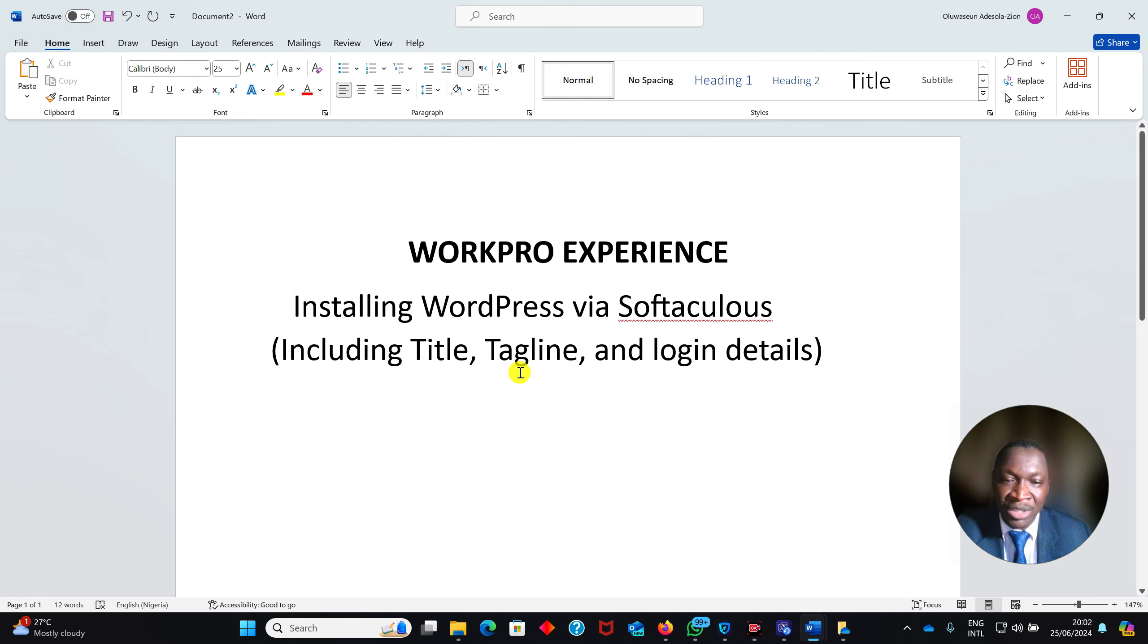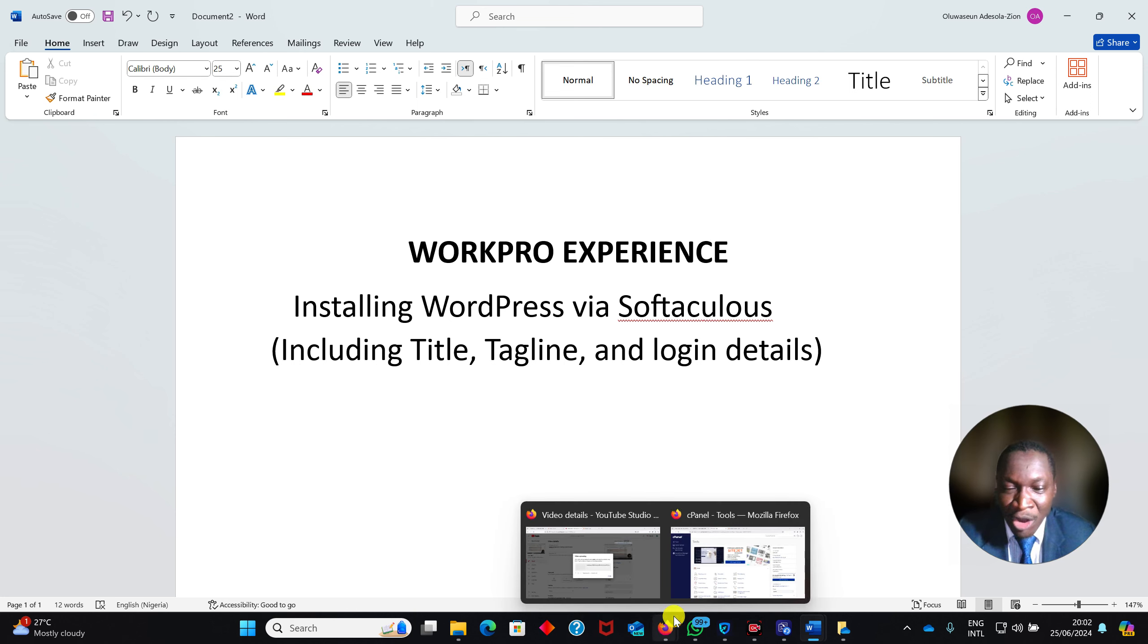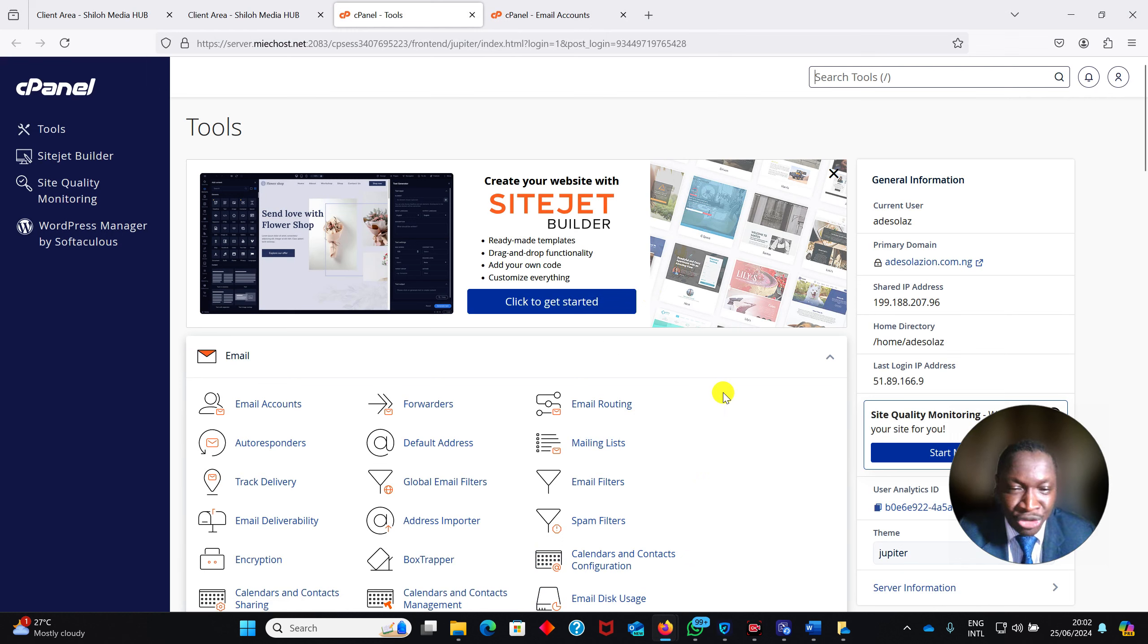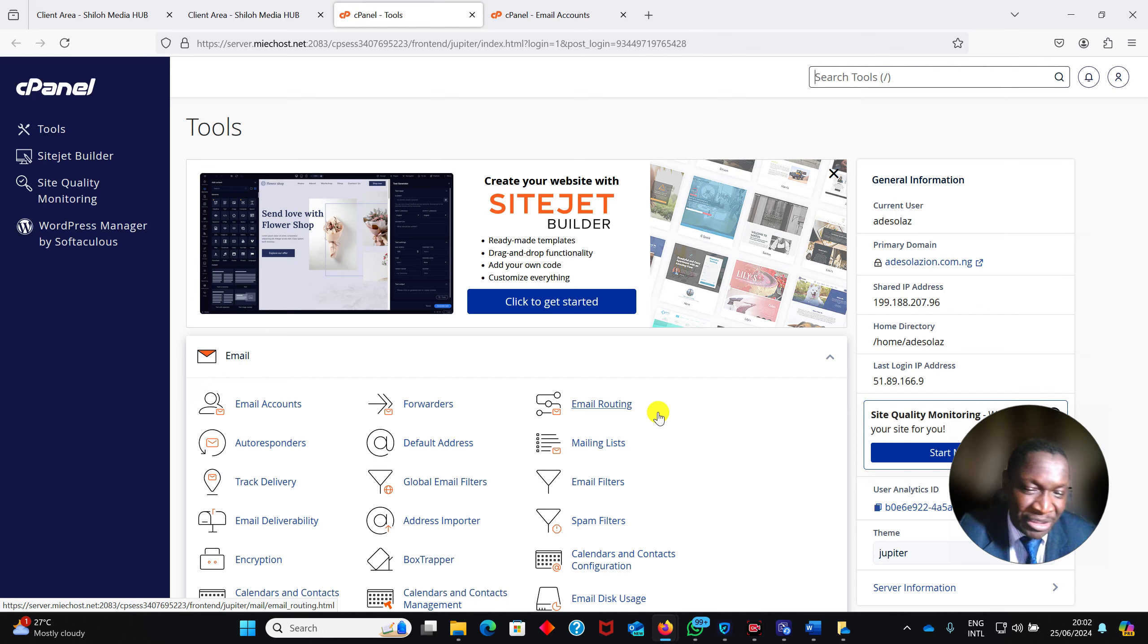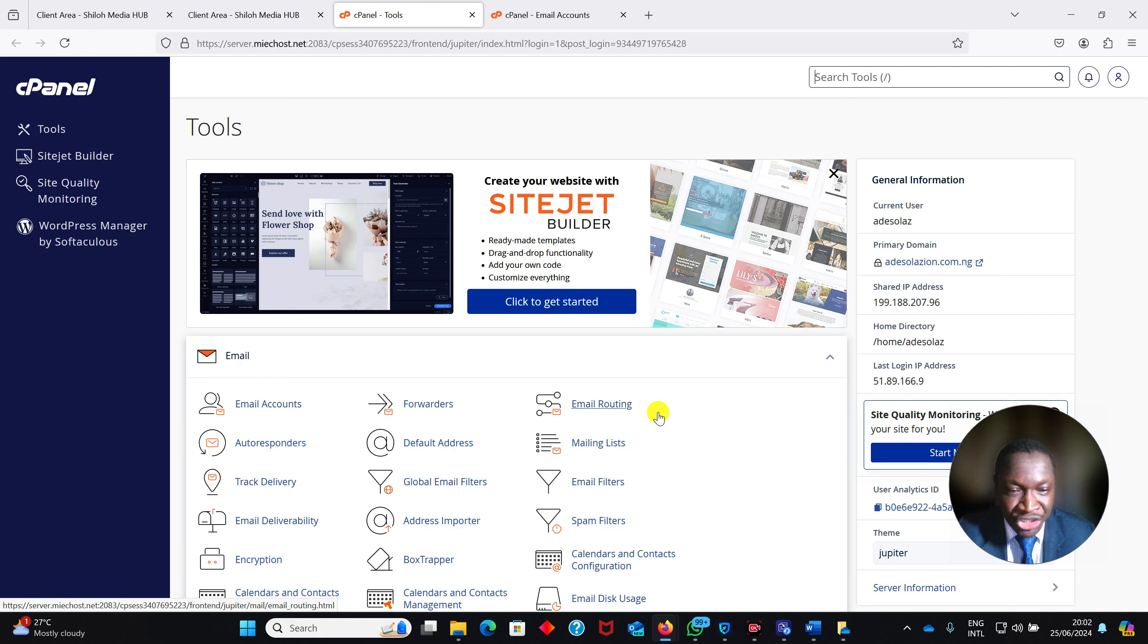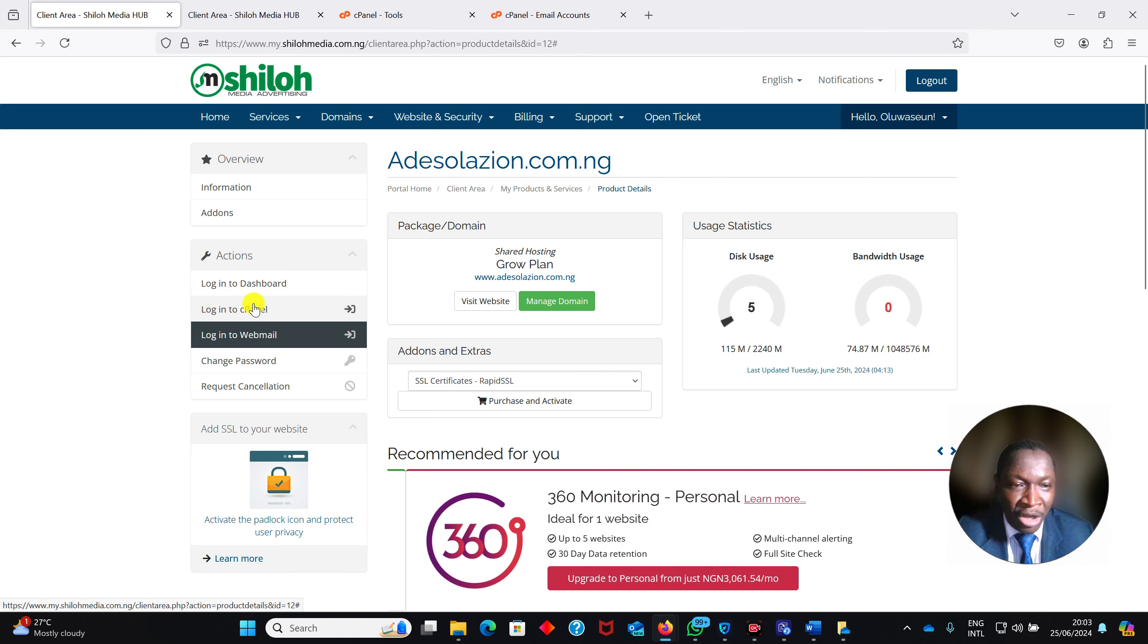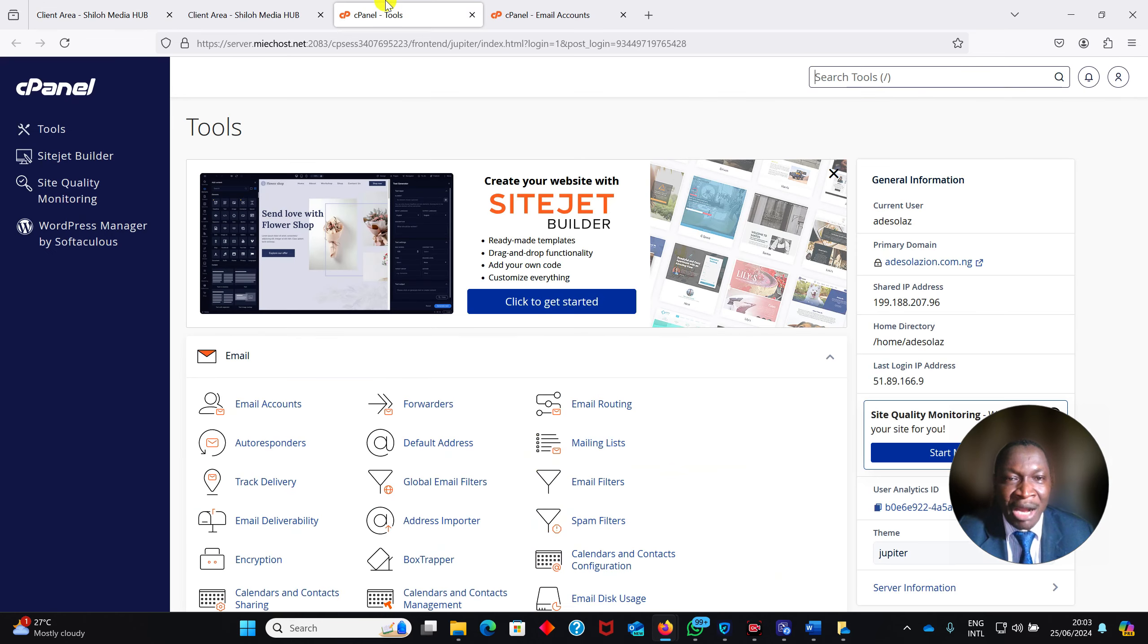I have shown you before how to get to your cPanel, but I will just remind you. Type your domain name slash cPanel, put your username and password, and it logs you in. Or go through your Shiloh Media hosting account, go to My Services on the left pane, and you will see Login to cPanel. Just log in and you are right here.